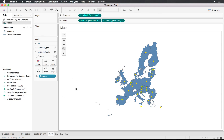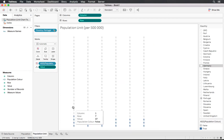Now we have yellow stars on each of our countries. We can increase the size slightly to better highlight where our countries are. I'll rename this sheet to 'Map', and then leave you to make your own unit charts for the remaining measures.